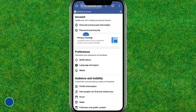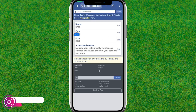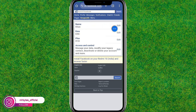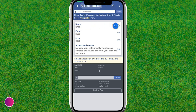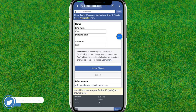Now go to Personal and Account Information, and here you can find your name. Just tap on Edit in order to change your name.